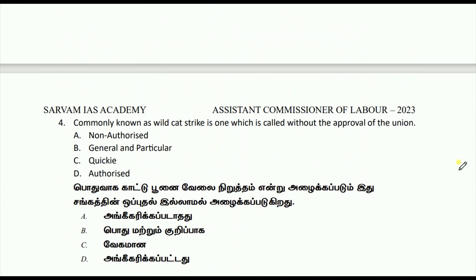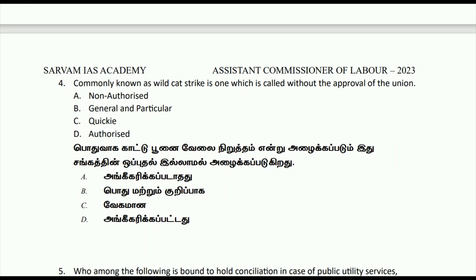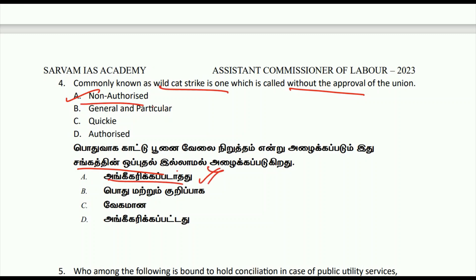Our fourth question: commonly known as a wildcat strike, which of the following is a strike called without the approval of the union? We need to understand the situation — if we see a strike here, we will see how they have to prepare for approval of the union. Without the approval of the union, we take the non-authorized strike.